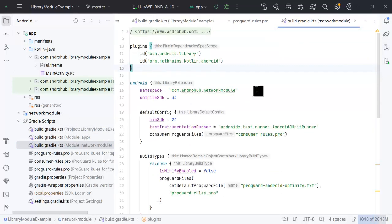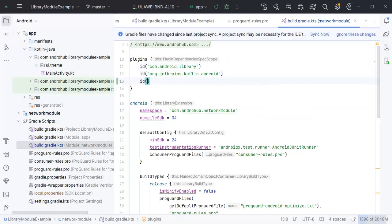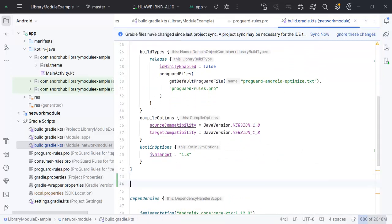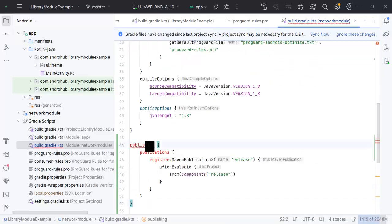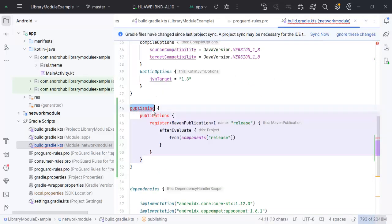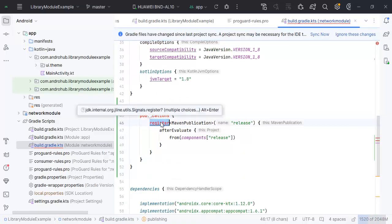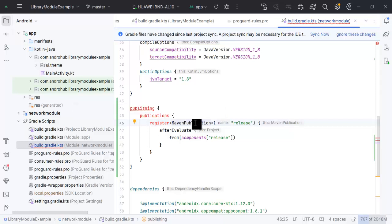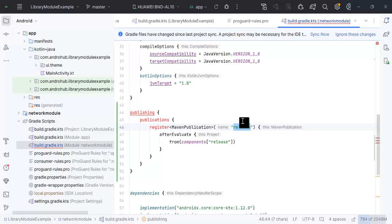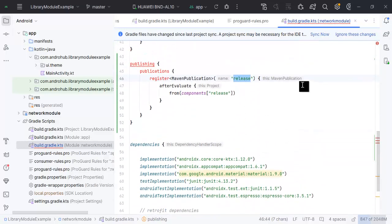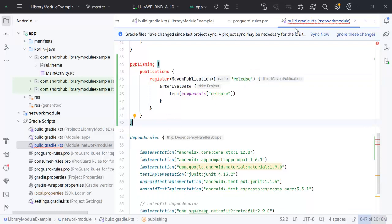Before accessing it, we have to make changes in our project to have it available on the JitPack artifactory. First, go inside your module's Gradle file and add the maven-publish plugin. Then paste the publishing configuration — the publications and registry. This is the standard syntax for publishing your code to Maven, where 'release' refers to your release build.